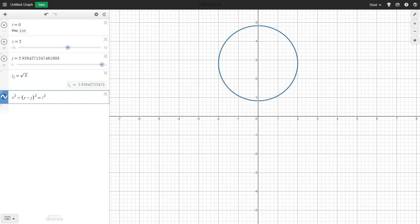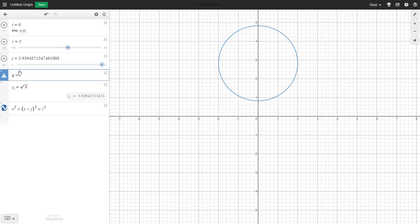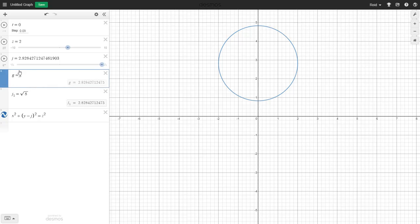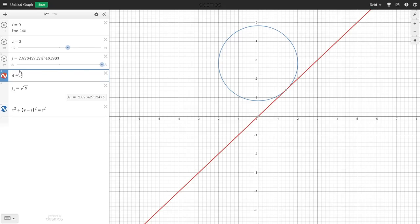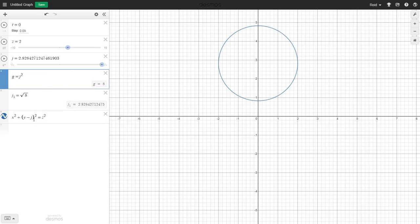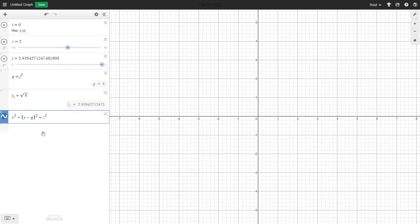What I'll do is make a new variable, g, and set it equal to j squared. This should make the player jump on a parabola instead of a line. Now let's change the height variable of the player to g and see what happens.